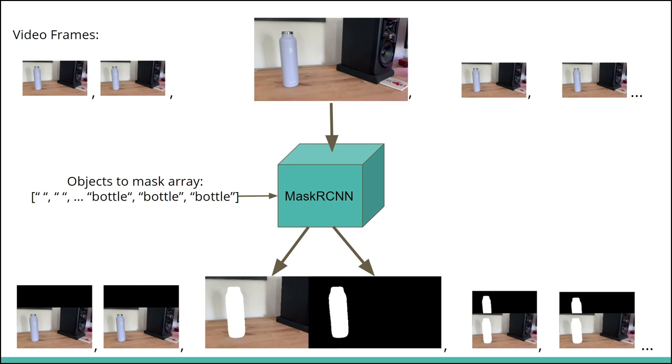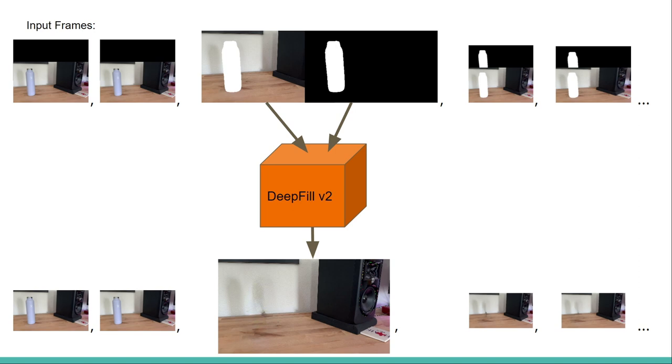We use DeepFill v2 to go frame by frame, taking both an input and a mask to produce an output image that appears as if the object has vanished.